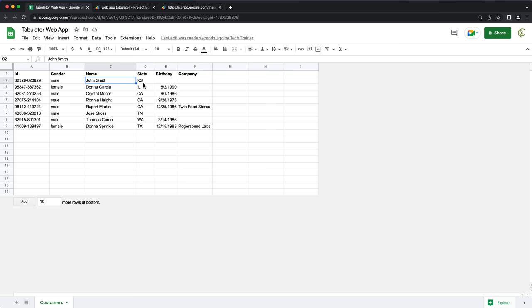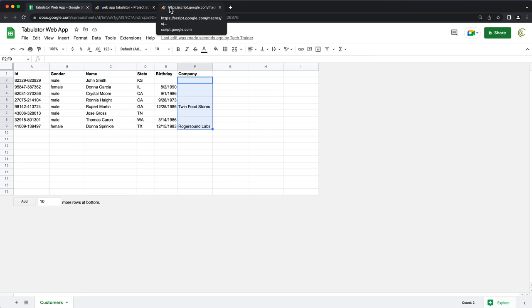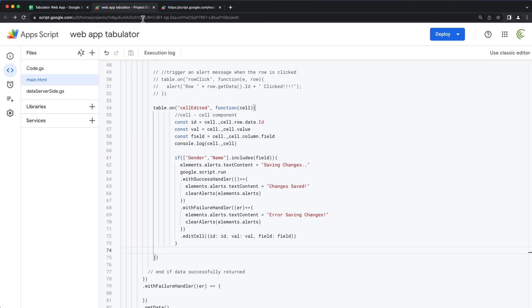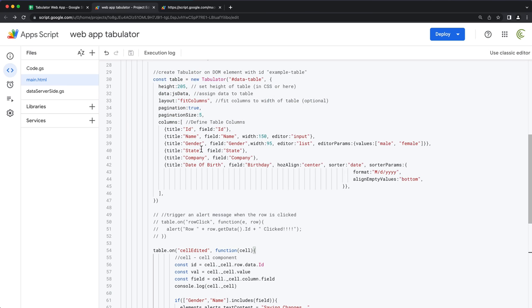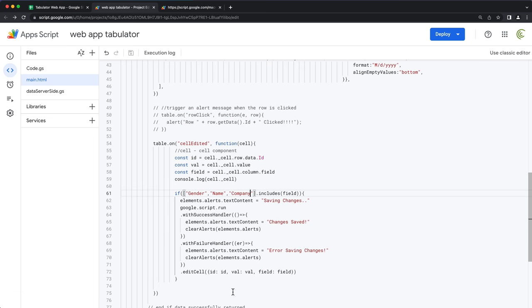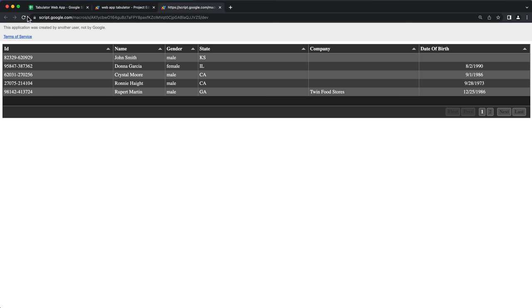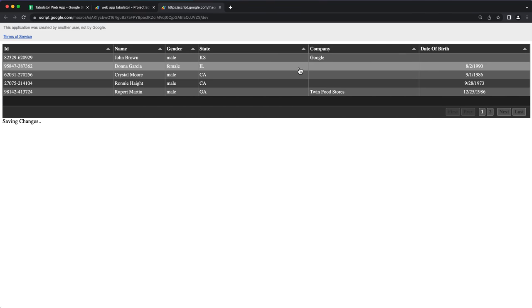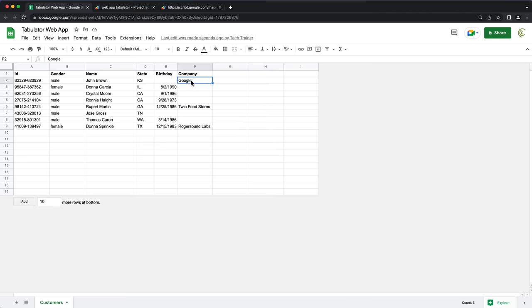We should be able to apply this to other fields too. If I want the company field to be editable, I can do that very easily now — I simply go to our script and add the same editor input setting on the company field, then add 'company' to the editable fields array. Now the company cell is no longer read-only. Let's change John Smith to John Brown and assign a company. Going back to the spreadsheet, we can see 'Google' and 'John Brown' updated correctly.